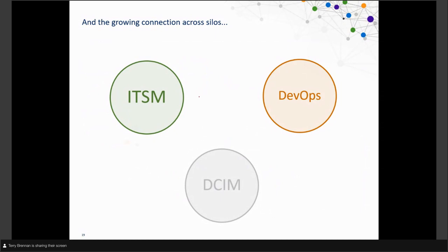Historically — and in reality for many organizations today — ITSM, operations, DevOps, agile delivery, and DCIM are siloed and not necessarily connected. But today that's starting to shift and change, and that's enabling a shift left.